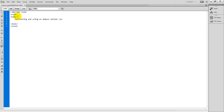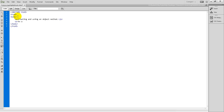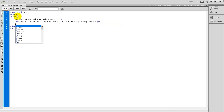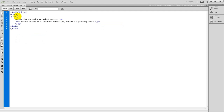Between the body tags you can create a paragraph. I am showing creating and using an object method. An object method is a function defined and stored as a property value. I want to show about the method value.